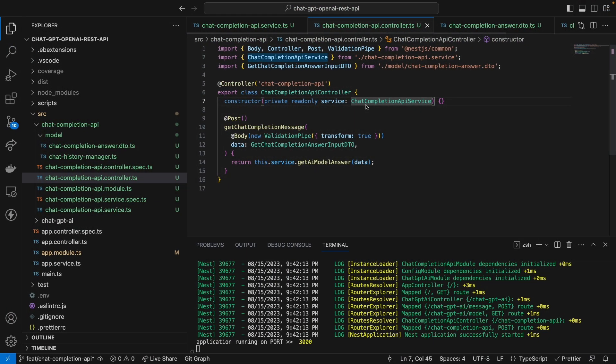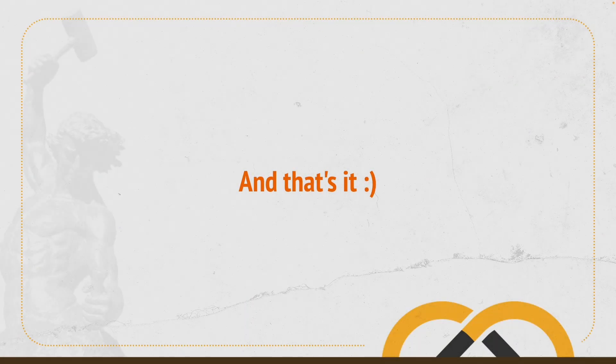Now you know how to use NestJS and the Chat Completion API from OpenAI. I hope you liked it, and I'll see you next time.